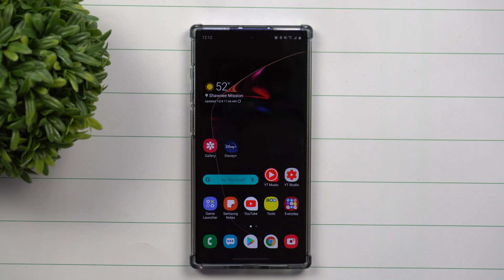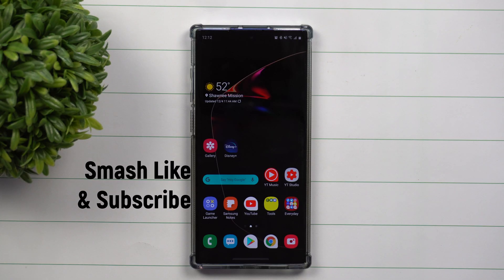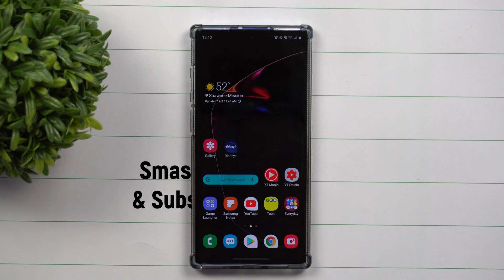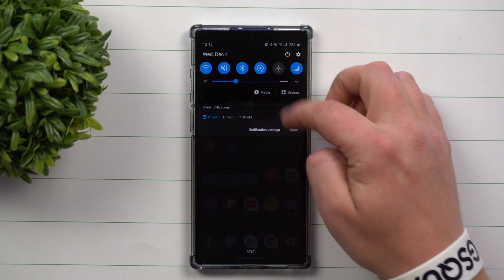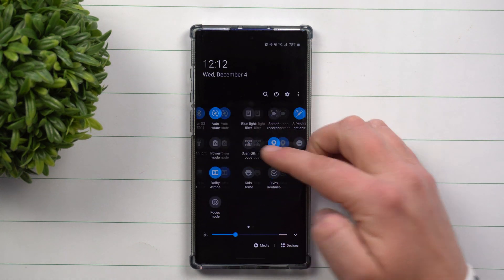Hey everybody, welcome back to Samsung in a Minute, the channel that trains you on your Samsung Galaxy devices in two minutes or less. Today we're going to be talking about edge lighting.